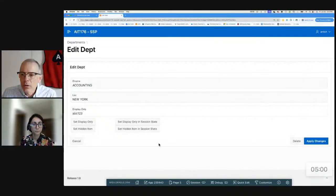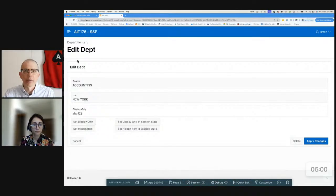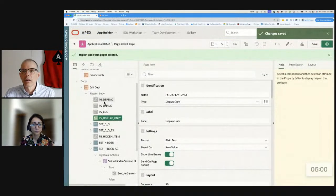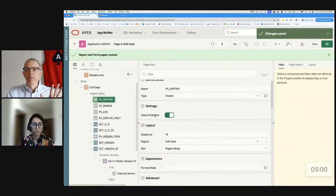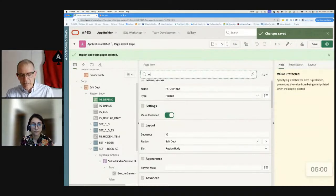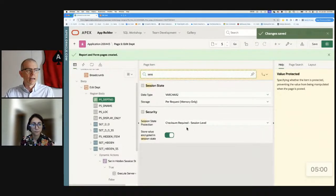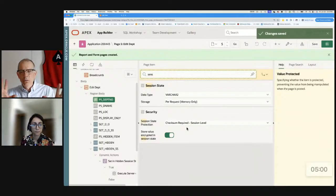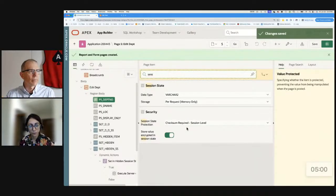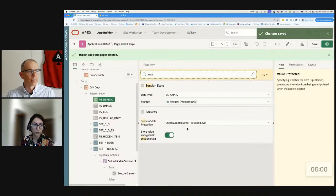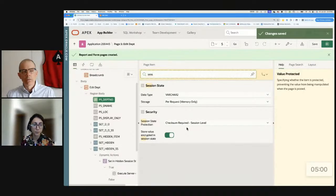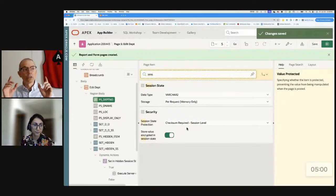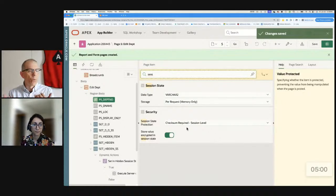So I want to look at, to start, the hidden item on this page that is the depth now. And so two things about this are value protected is turned on for this hidden item, and session state protection is turned on right here, checksum required. So Marwa, what do those two things do for me? So those two attributes would prevent malicious manipulation of the item of the value, would protect the value of this item. But it seems that they are different. They don't behave the same.